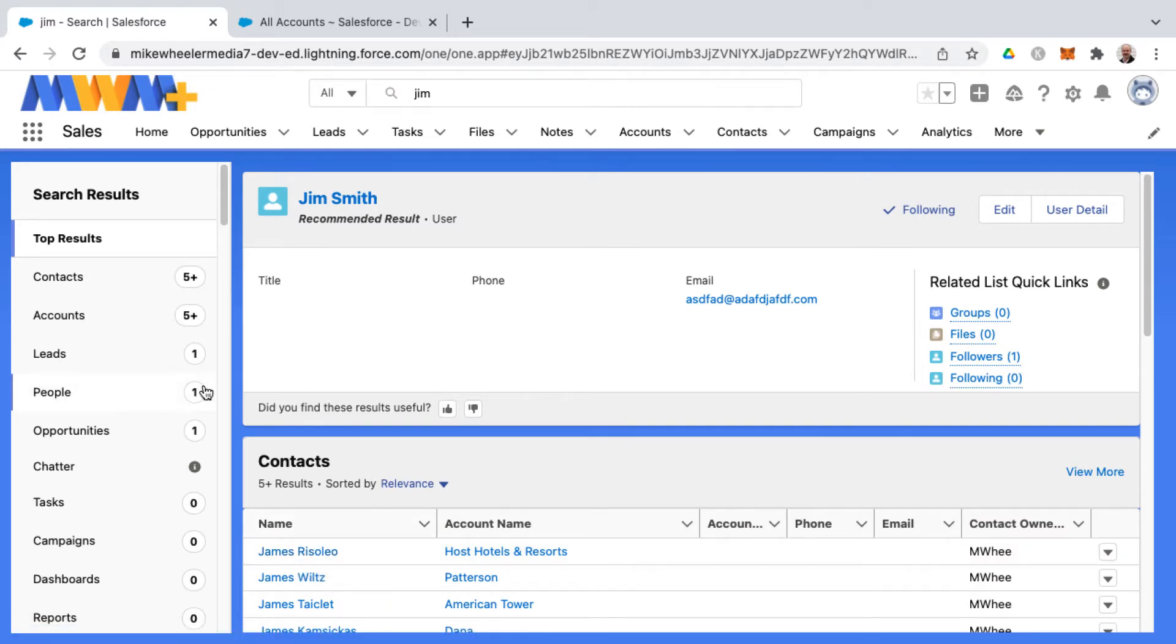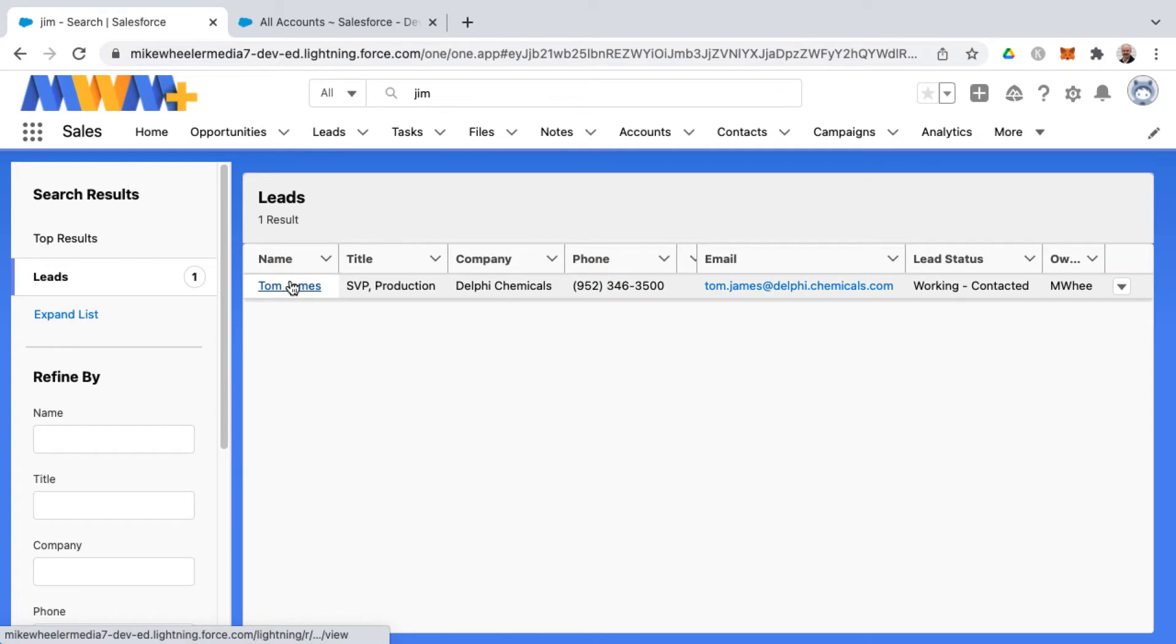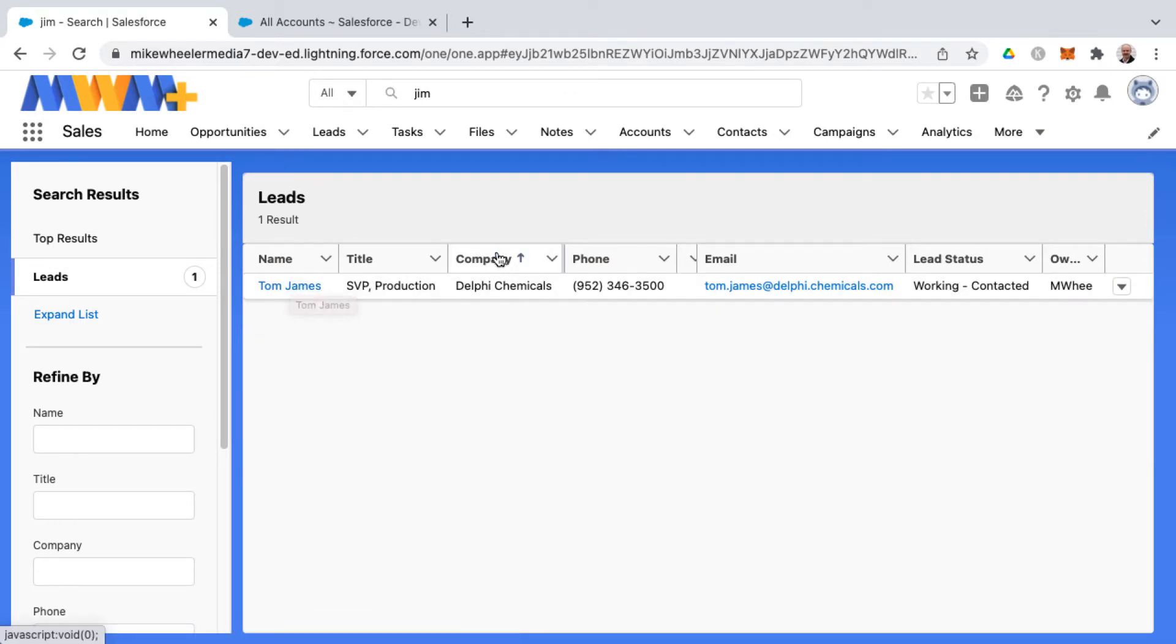And so one thing you may want to look at is, especially across leads and contacts, sometimes there will be duplicates there. One hasn't been converted over into a contact as well. So that's a good way to find potential matches whenever you're searching.